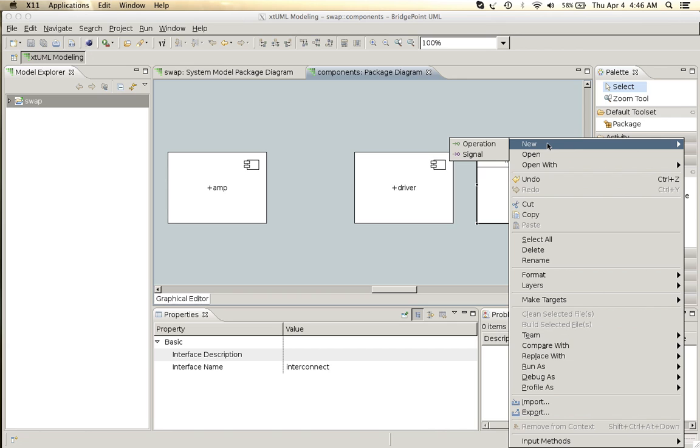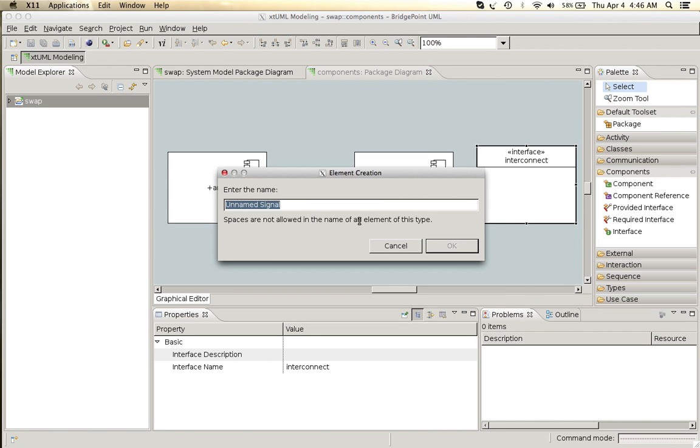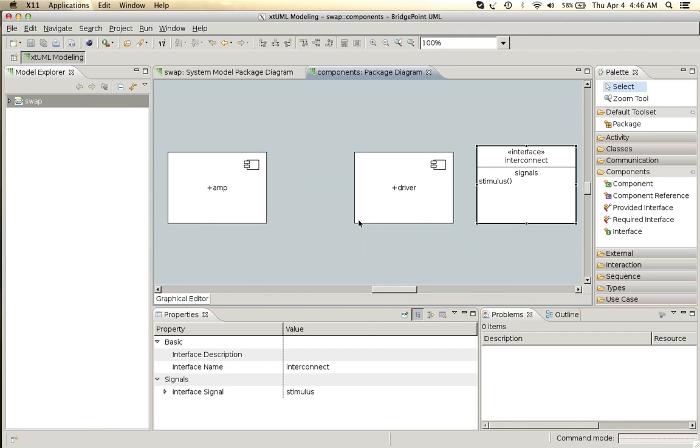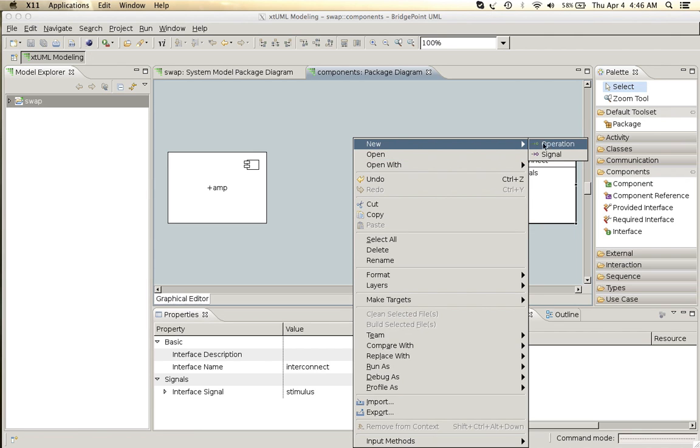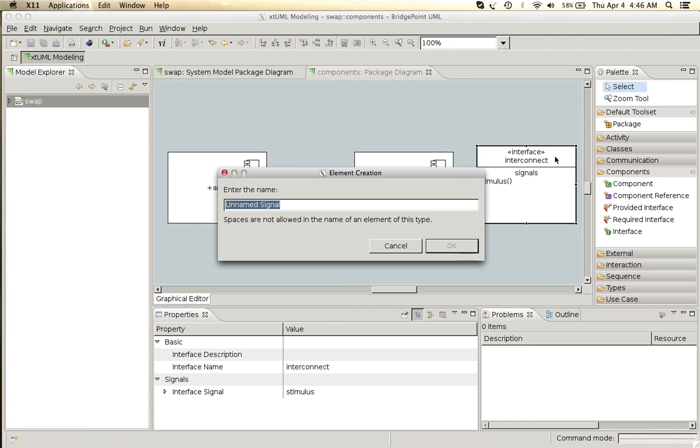We'll add a couple of signals to this. The first one we'll call stimulus and the second one we will call response.